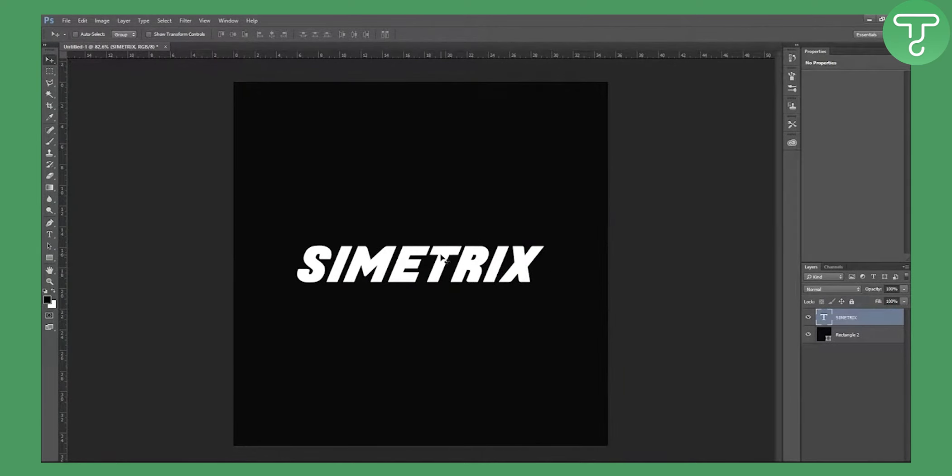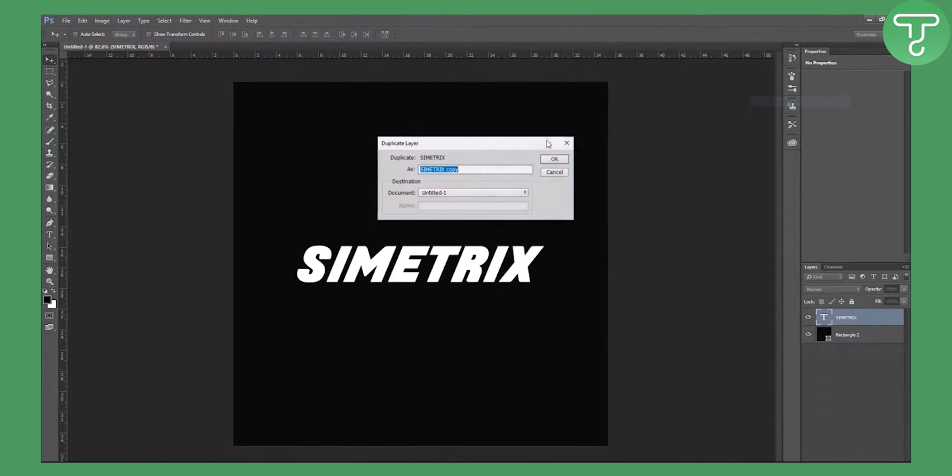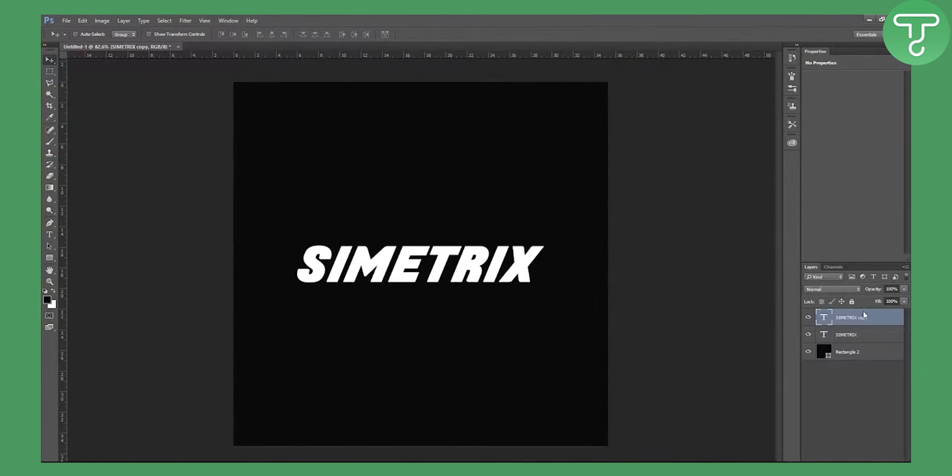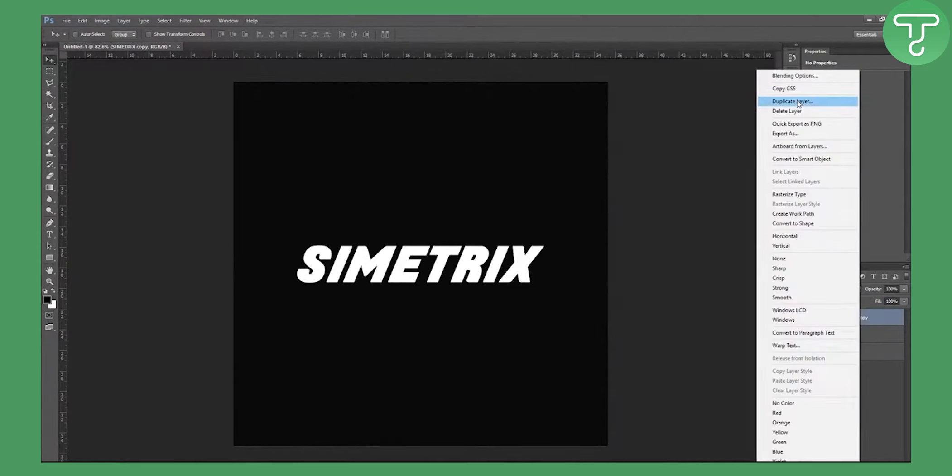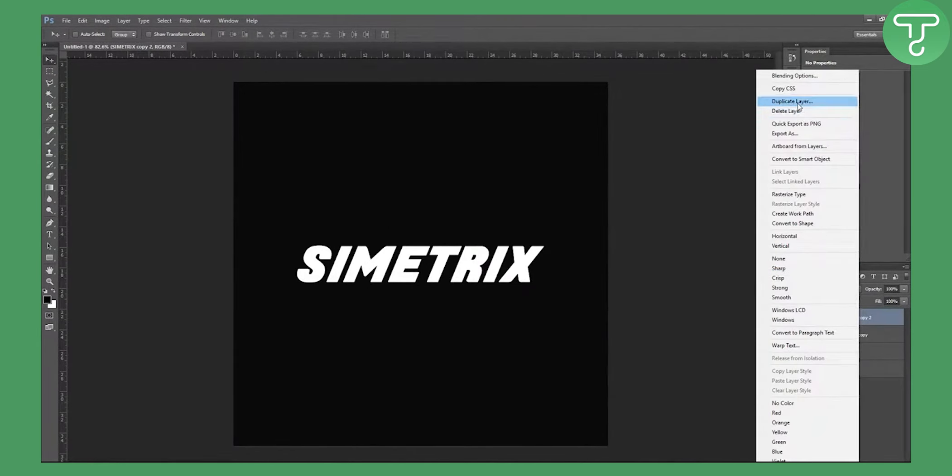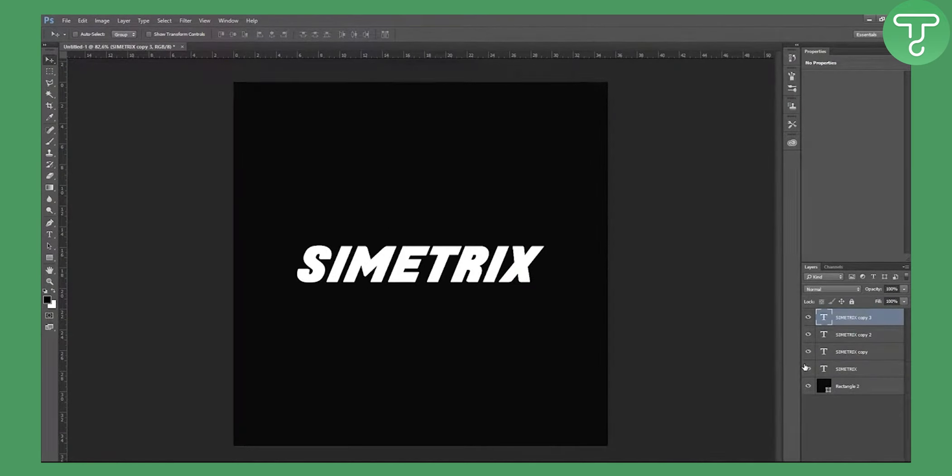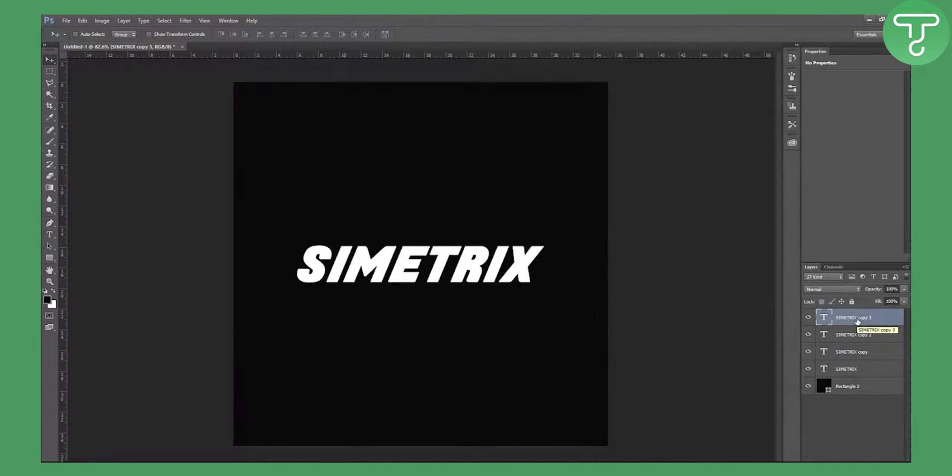Now what we need to do is duplicate this three times. So go to your main text, duplicate layer, duplicate, and again duplicate. You can also do this with Ctrl+J. Ctrl+J is for duplicating layers.